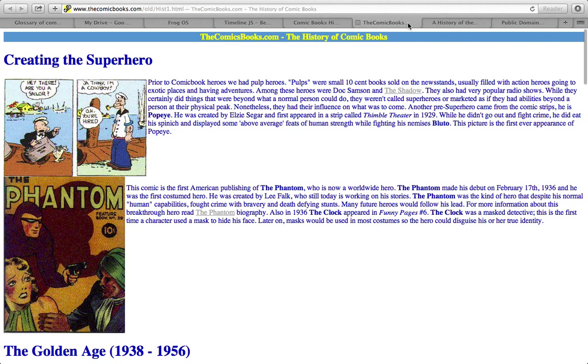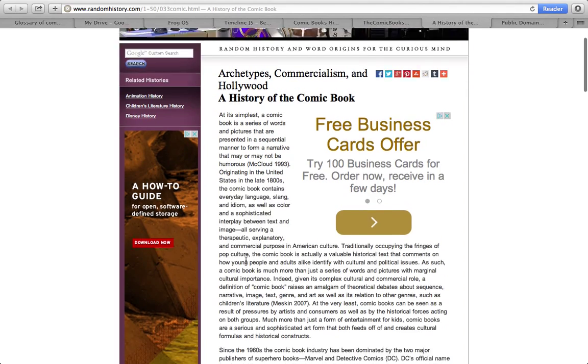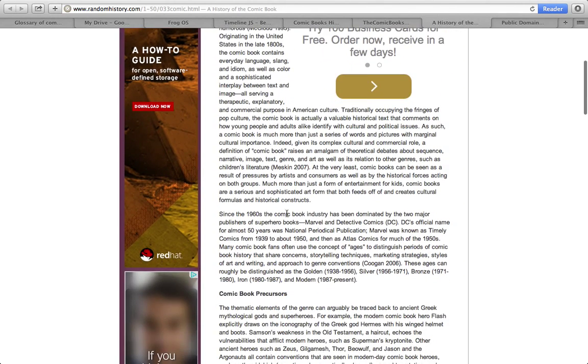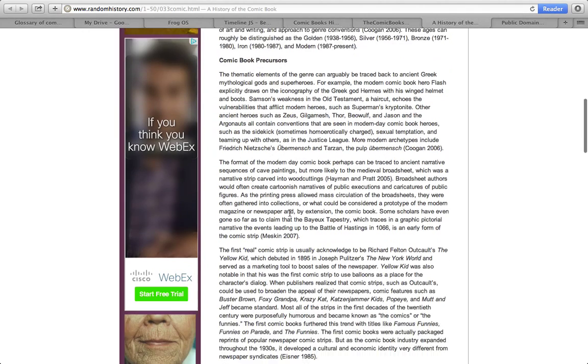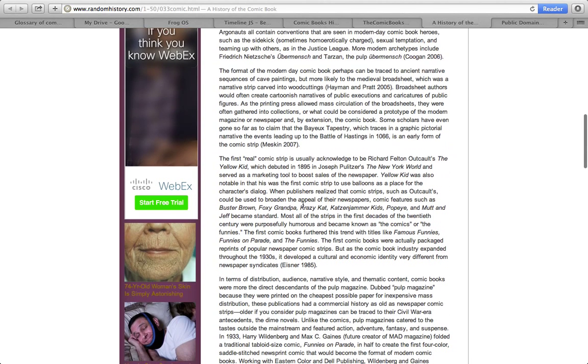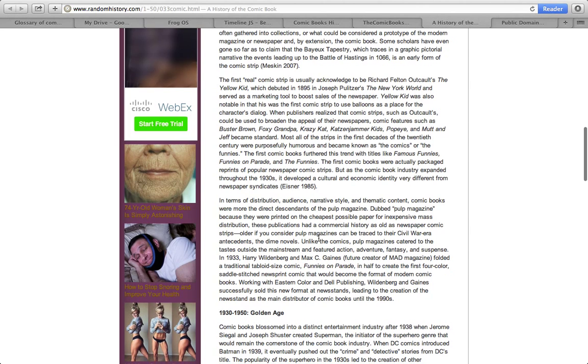The first thing I want to establish is what's the first thing that happened. In this paragraph here, it tells me about pulps. They were ten cent books, sold on newsstands, usually filled with action heroes, going to exotic places and having adventures. Then I'm going to go to my other resource and I'm going to see if there's anything on here about pulps. I'm just going to skim and scan this text here. Nothing about pulps. Nothing about pulps.